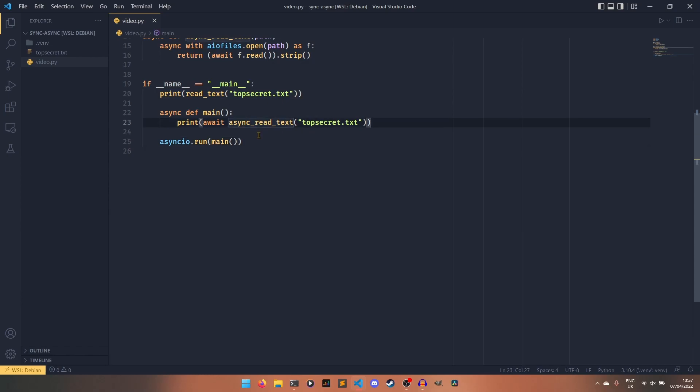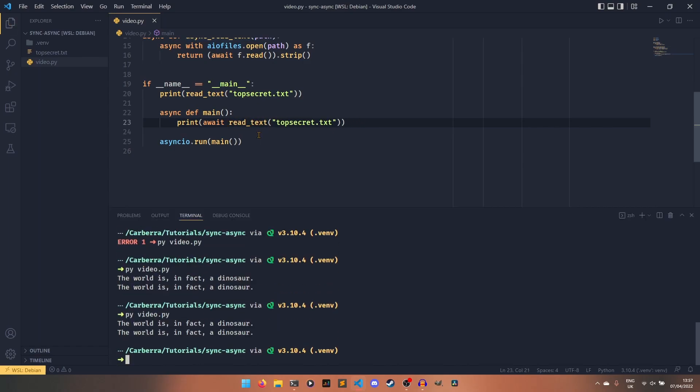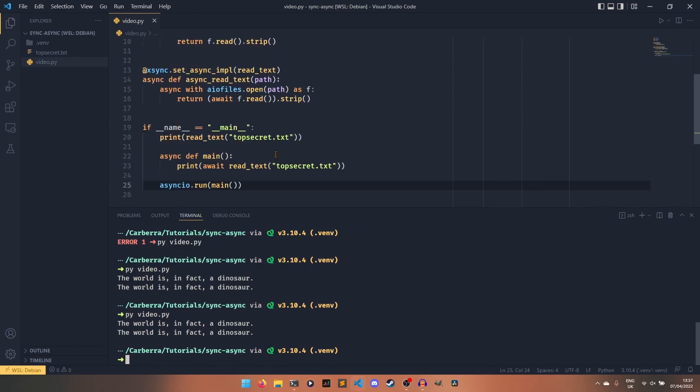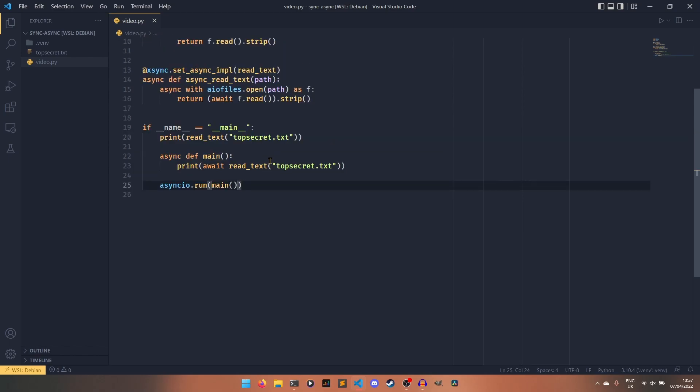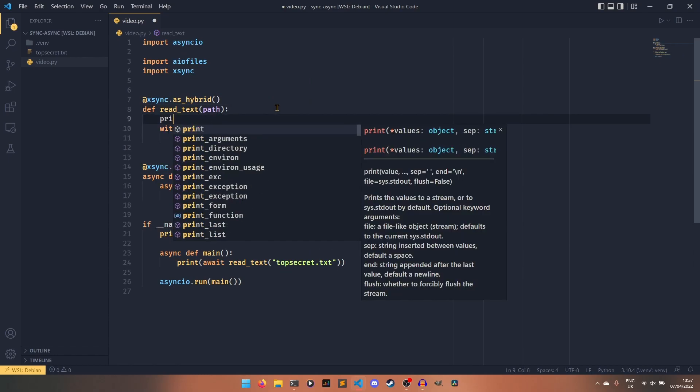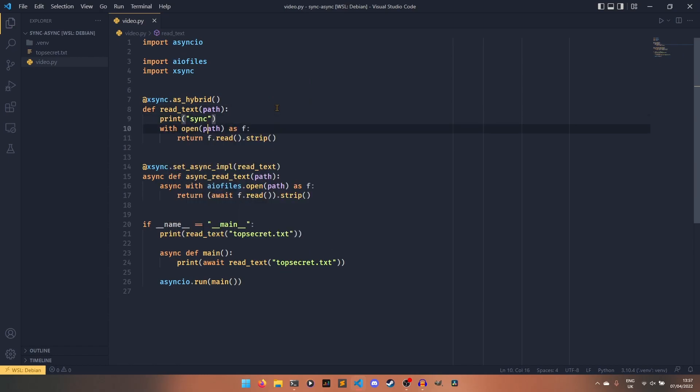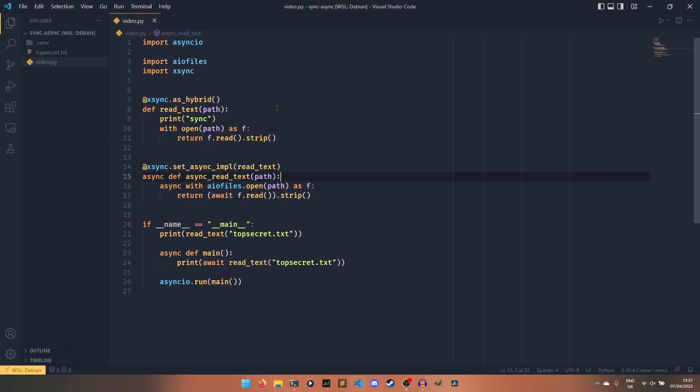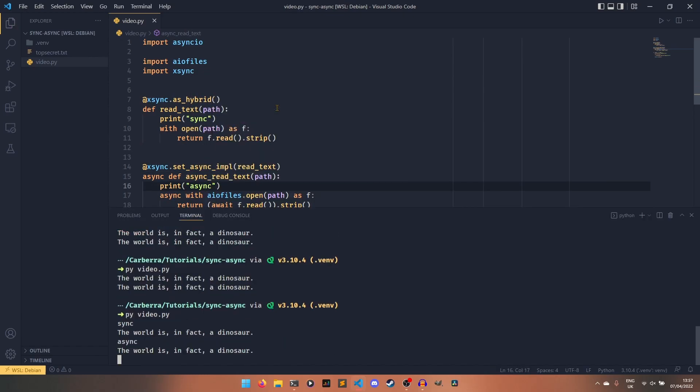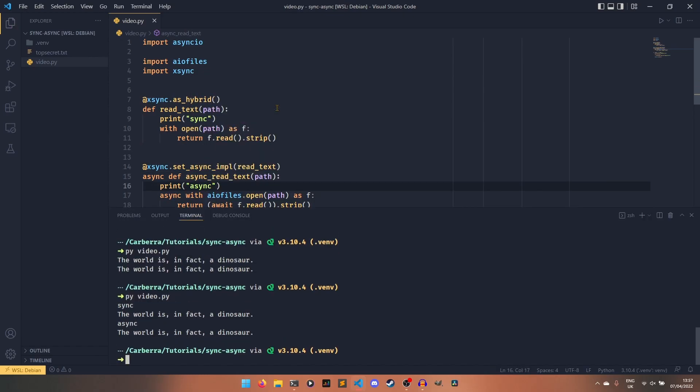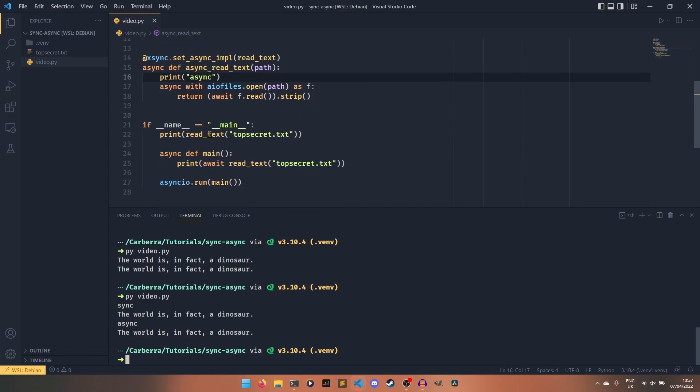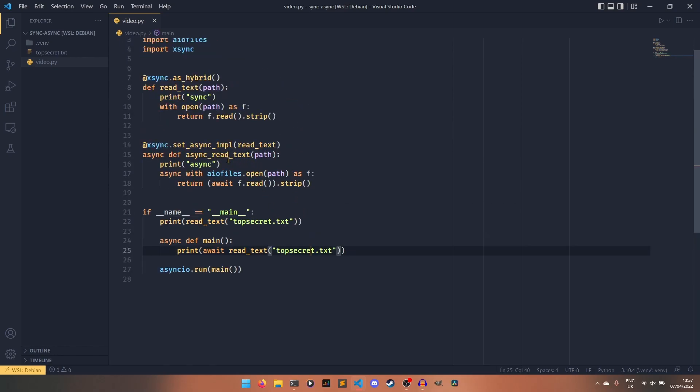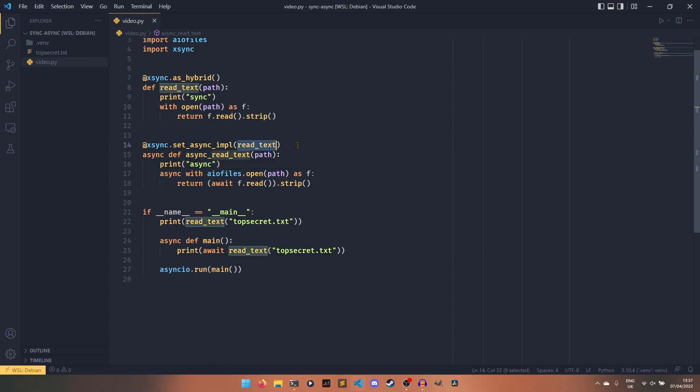But instead of async_read_text, if we just do read_text like that, it still works. And that is because, if I just have a print statement here to show that it is definitely working, print sync and the contents of the file and then async and the contents of the file as well. Because as I'd previously explained, this async_read_text is being set as the async implementation of read_text.